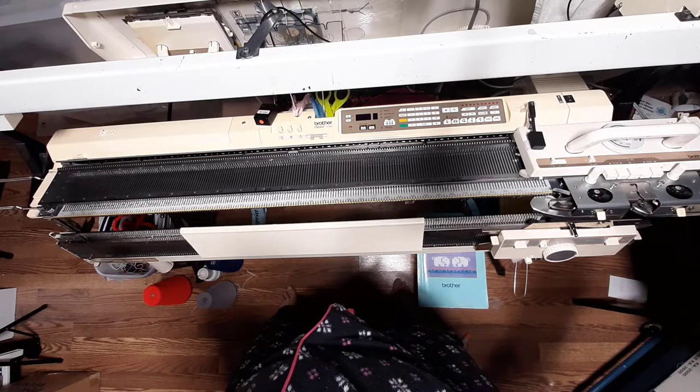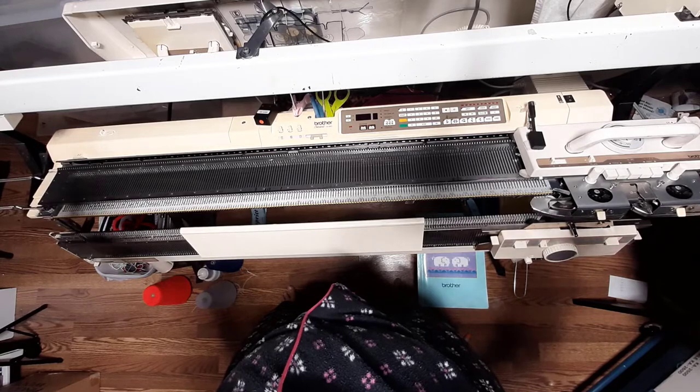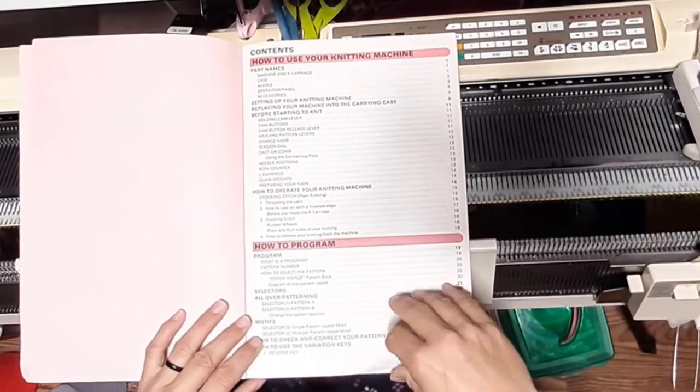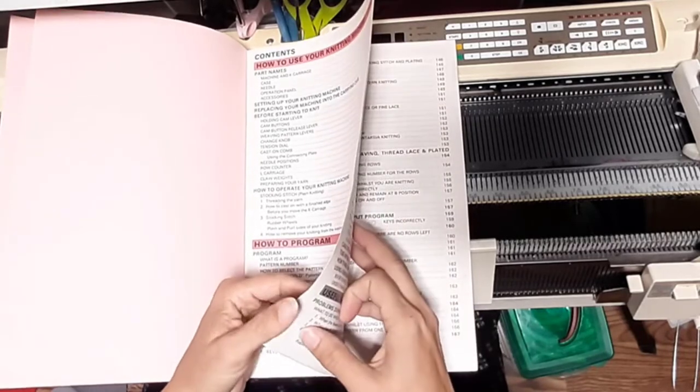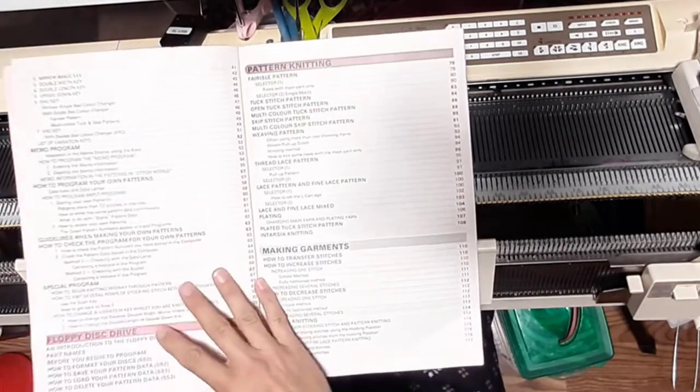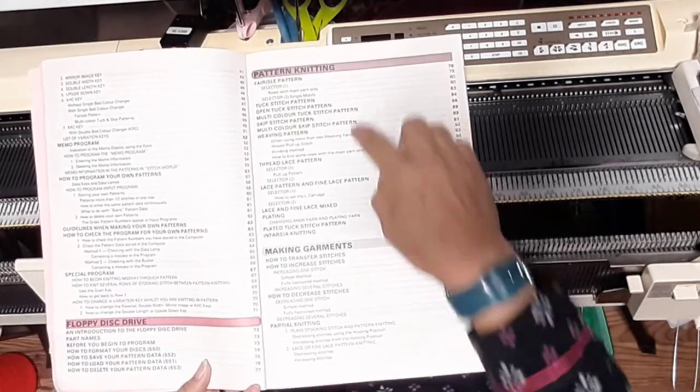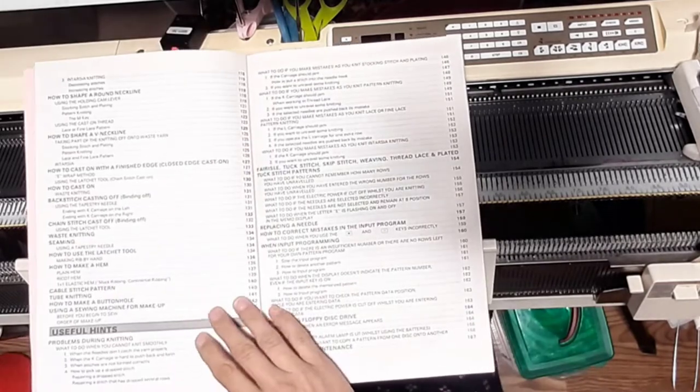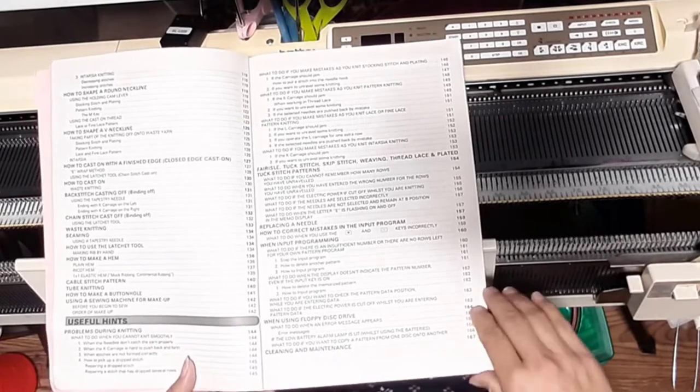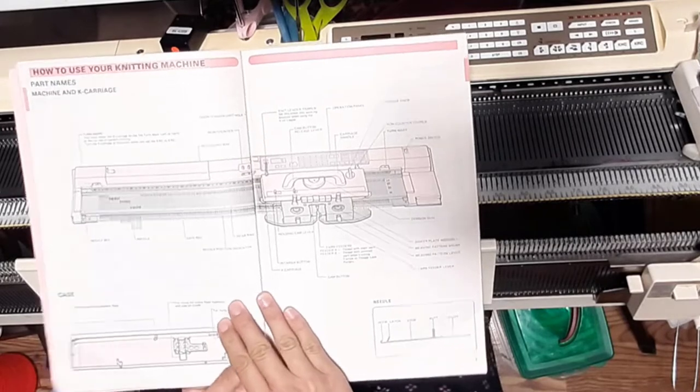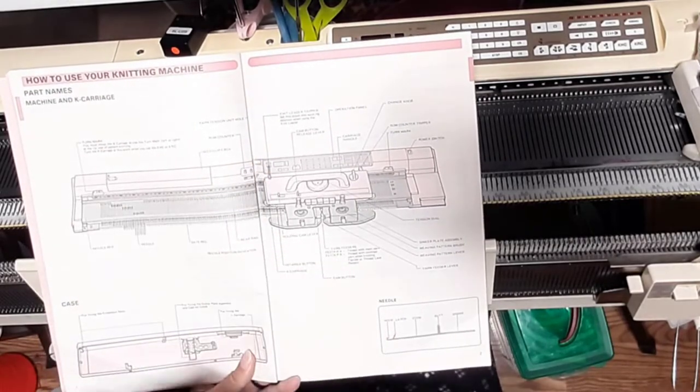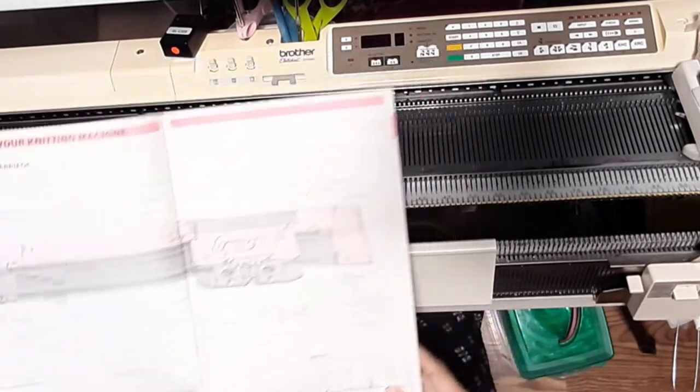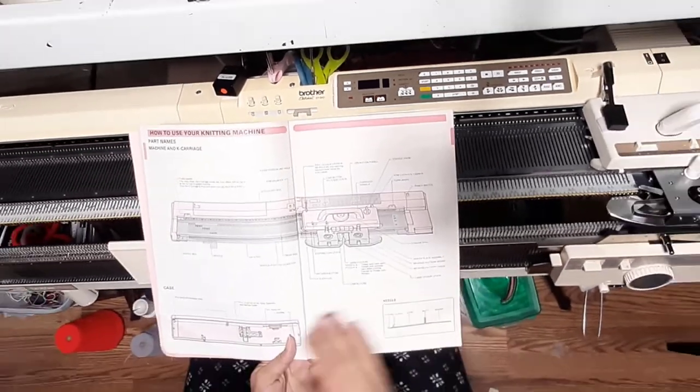Did I forget to mention that I've actually never looked at this book? I really should have said that to start with. So we have how to use your knitting machine, how to program floppy disk drive, pattern knitting, making garments, pretty easy. Here we go: how to use your knitting machine, parts names, machine and K carriage. As you can see, my setup is similar to how they have it set up in this picture.